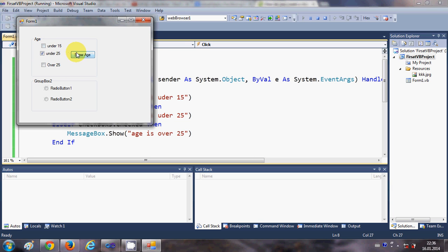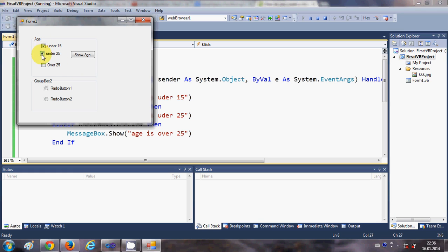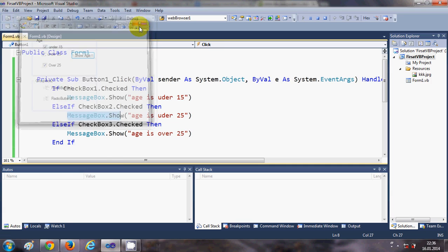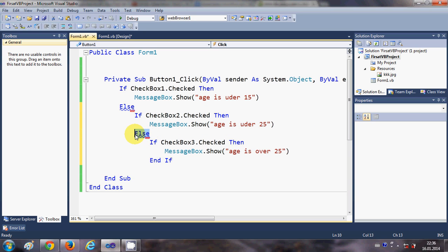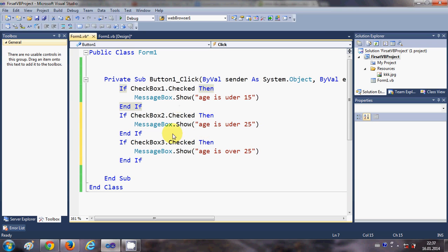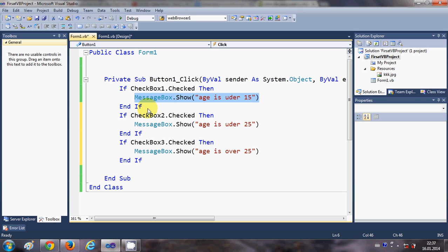You can also check multiple checkboxes and it will show all selected age messages. However, if you just use separate if statements, it may only show the first result. To make this more flexible, we can use if and else conditions instead.